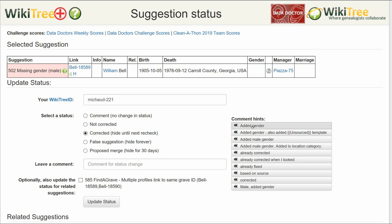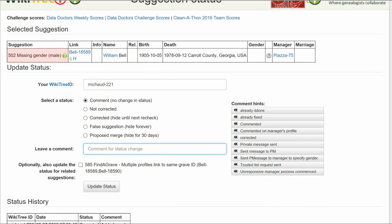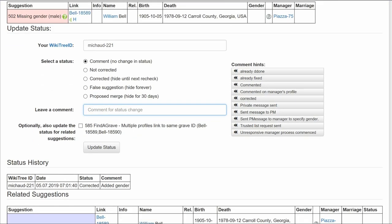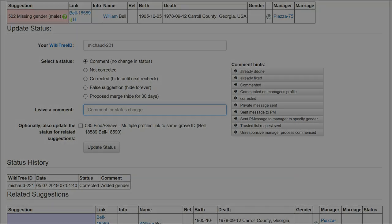Of the five status options, choose one — in this case, 'Corrected.' Leave a comment from the comment hints or make one of your own. Click the Update Status button. The last screen shows the status previous history has recorded your changes. And you're done.